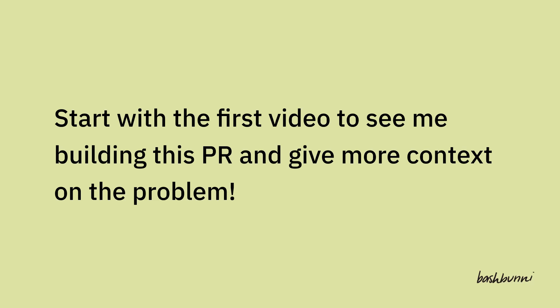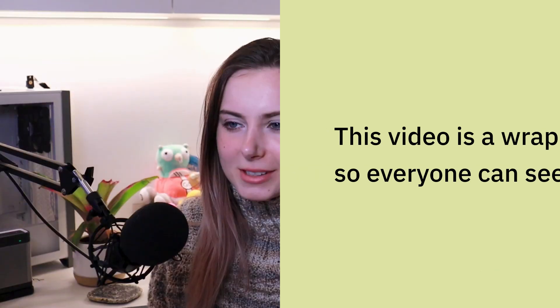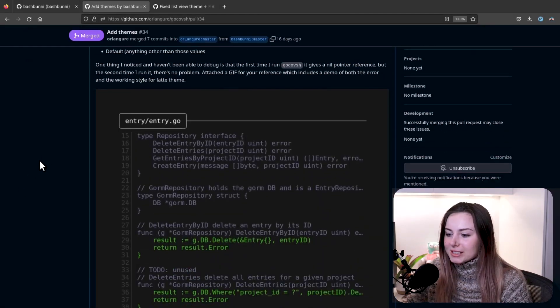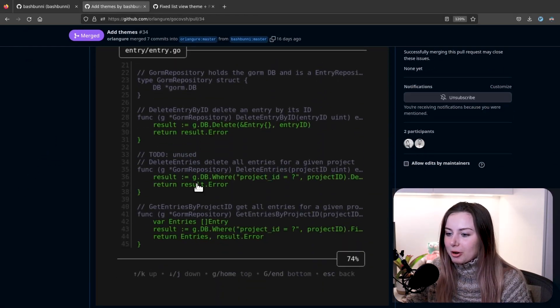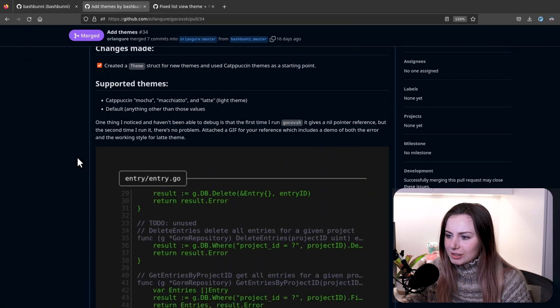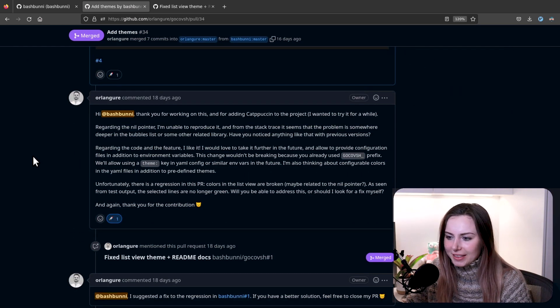All right, this is part two to the GoCovish video that I did earlier, titled How I Use NeoVim to Contribute to Open Source, something like that. So here's the PR. This is a little demo of what it looked like. You guys saw me create that, so I won't go into details on that.